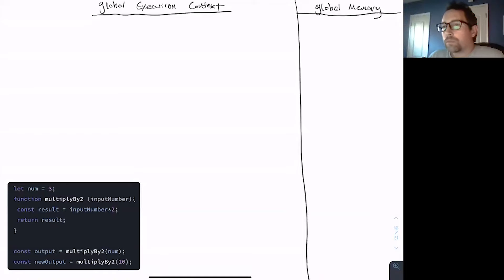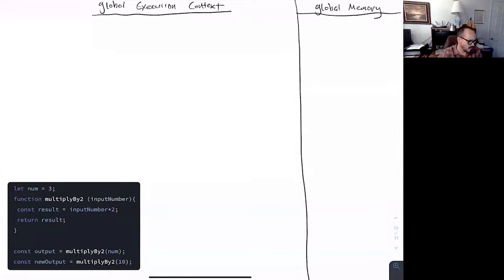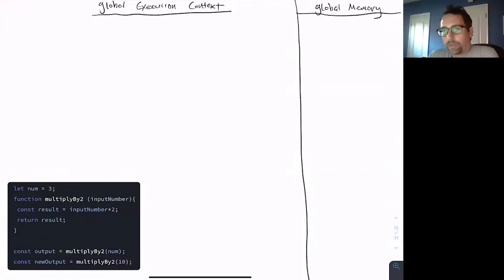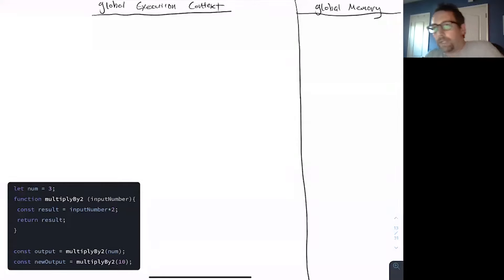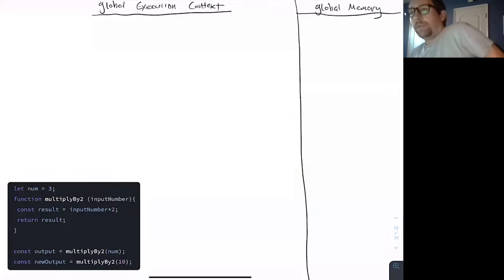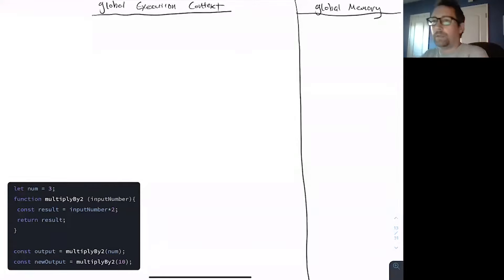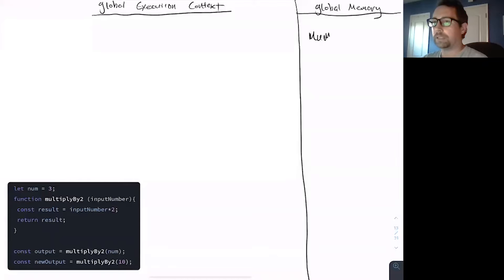Everything on the left is going to be where we're actually running our code — where all these things are happening. On the right is this block where we're going to store anything — this is our global memory. So Luke, walk me through line one using your best technical communication. 'Okay, first we're going to declare a variable in the global memory, num, and initialize it to three.'